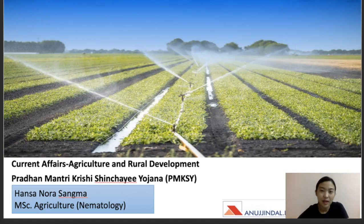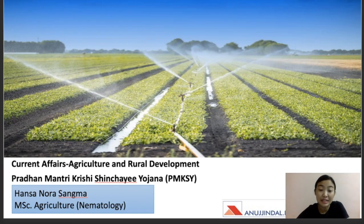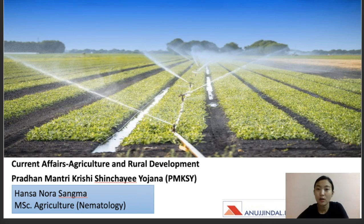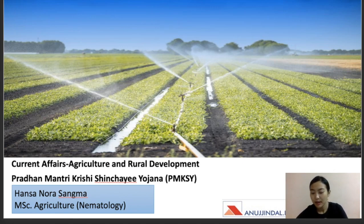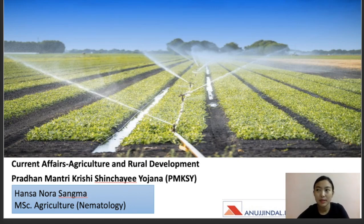Hello everyone, welcome back to our channel. For today's session we're going to talk on the current affairs of agriculture and rural development. I've chosen this topic on Pradhan Mantri Krishi Sinchayee Yojana, which is a very important scheme from the exam point of view — high chances of this topic coming in the exam. We're going to talk in detail about this scheme: its launching date, objectives, implementations, components, and also a recent update.